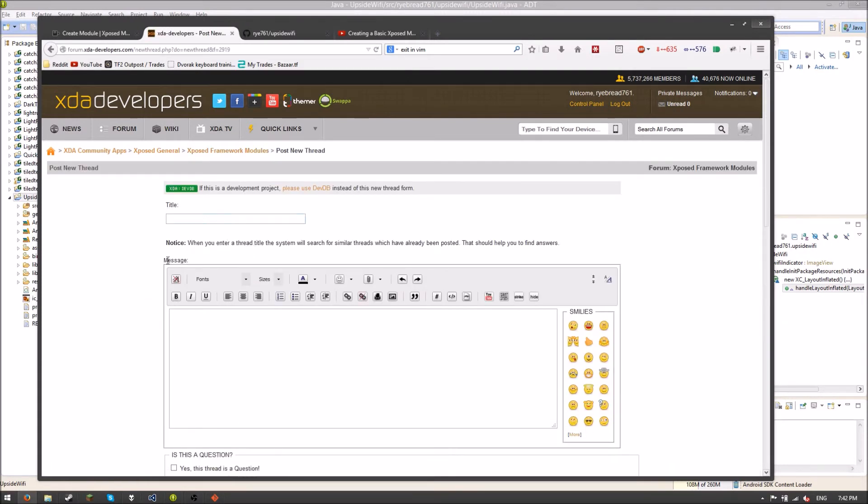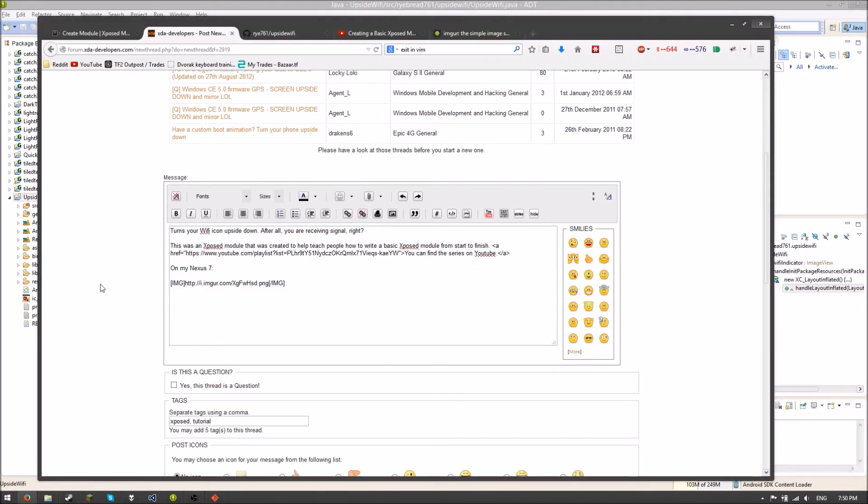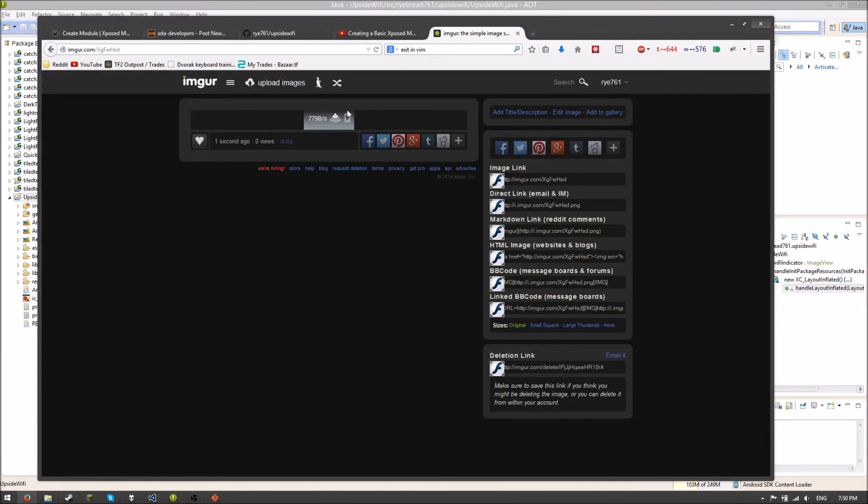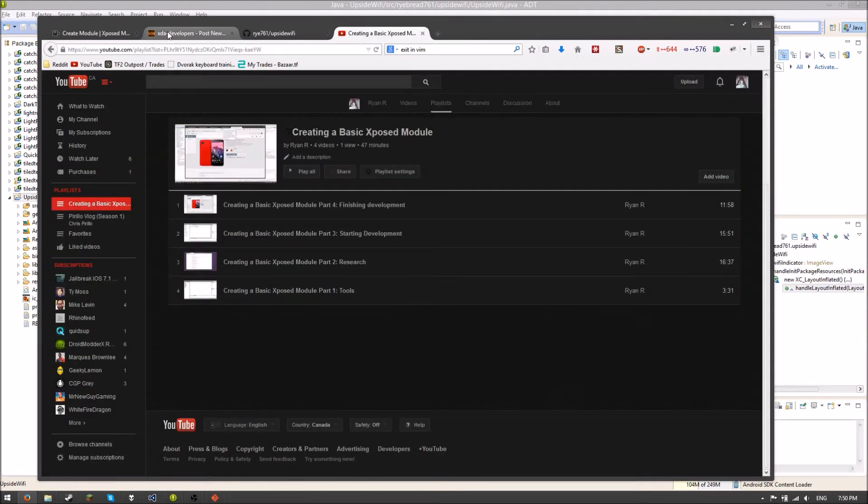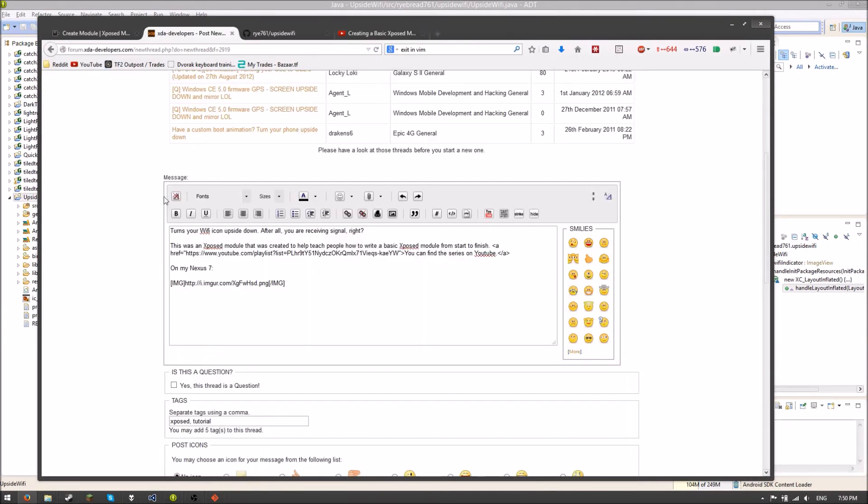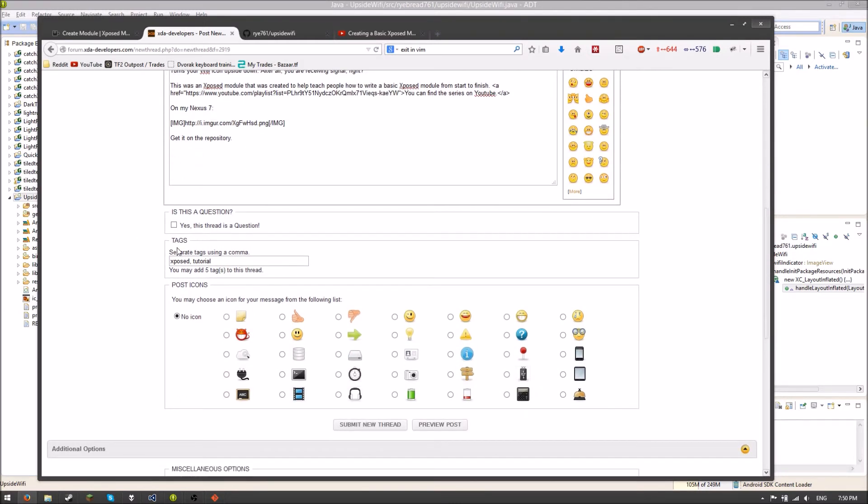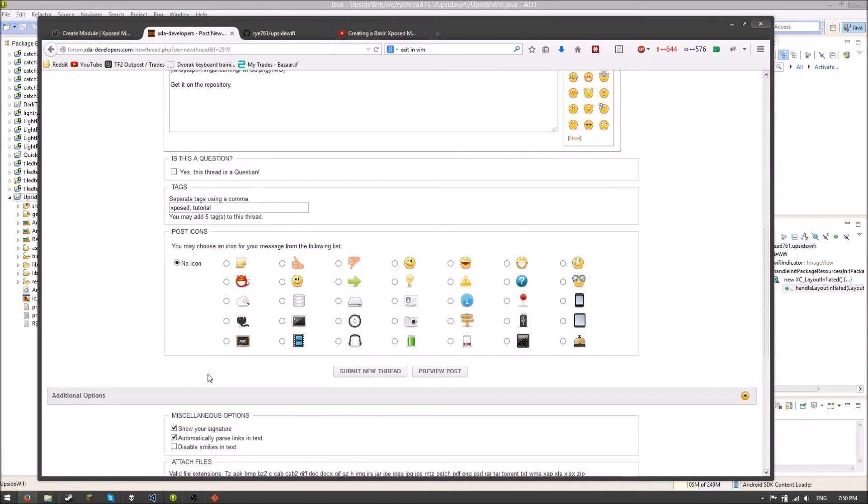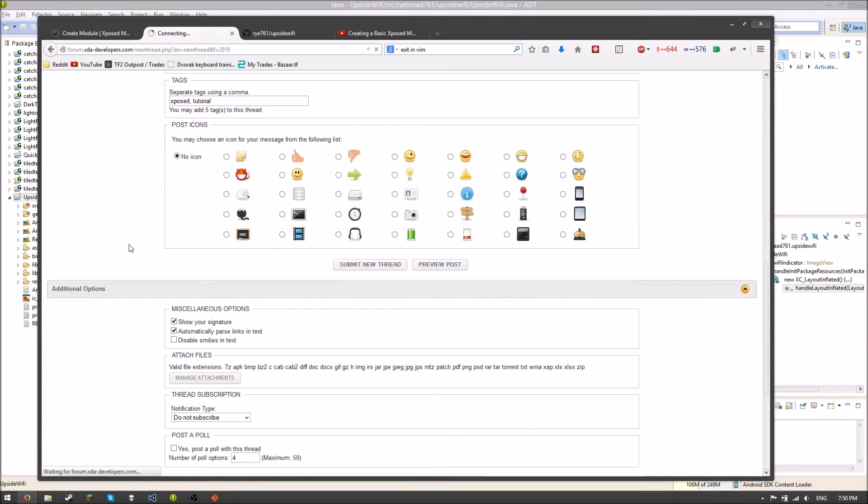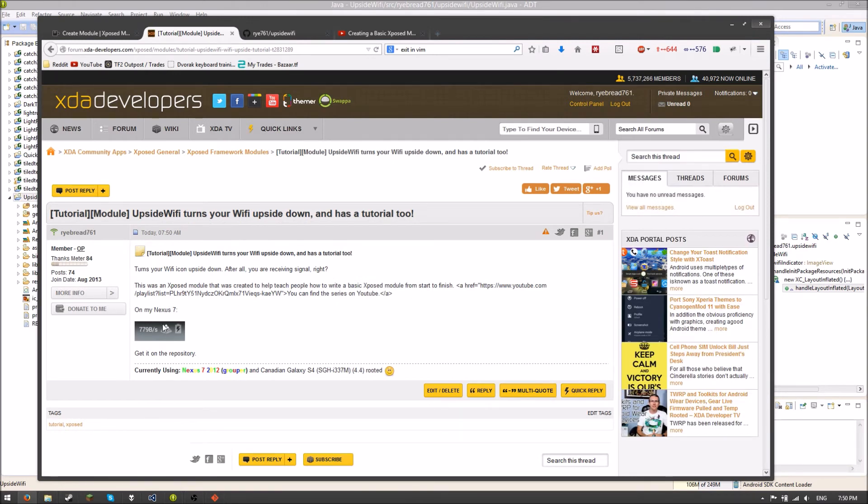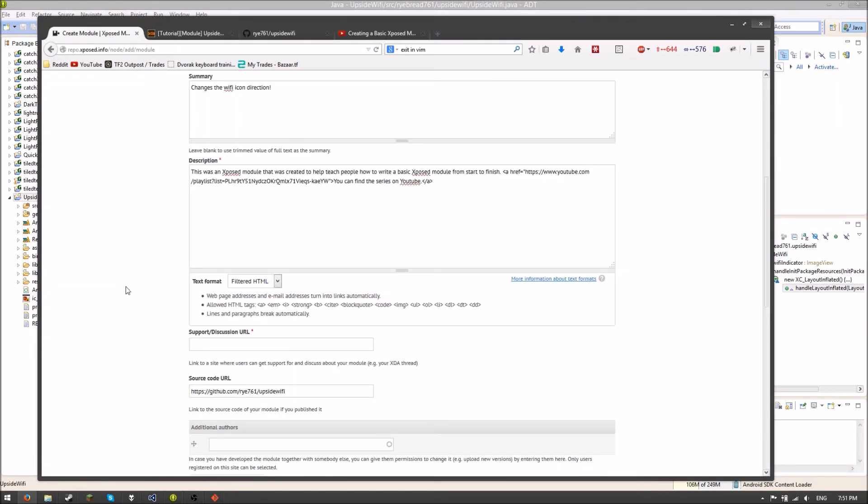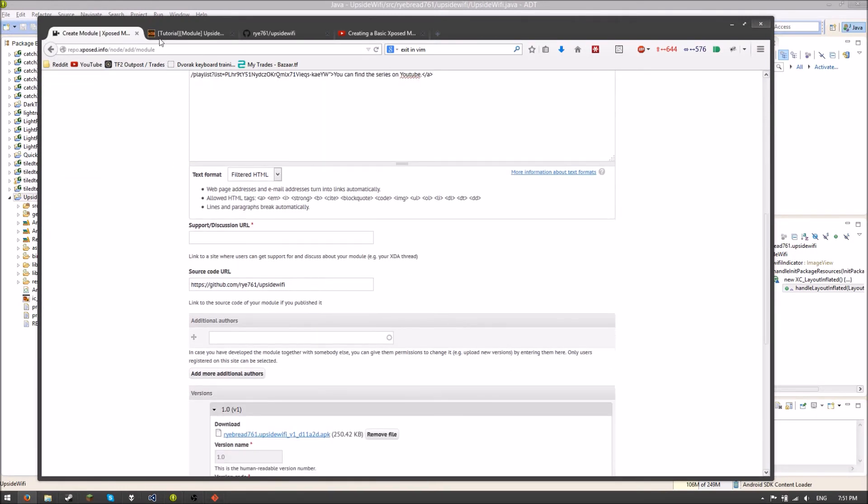So I've gone ahead and I've uploaded a screenshot here on Imgur. And I've done some write-ups here. Just a simple thing. I'm just going to say get it on the repository. And once I'm done I can link this. But I can't now. So I'll put some tags in and whatnot. Let's get to submit a new thread. There we go. So we got that nice screenshot in there showing what our module does. Just flips that icon.